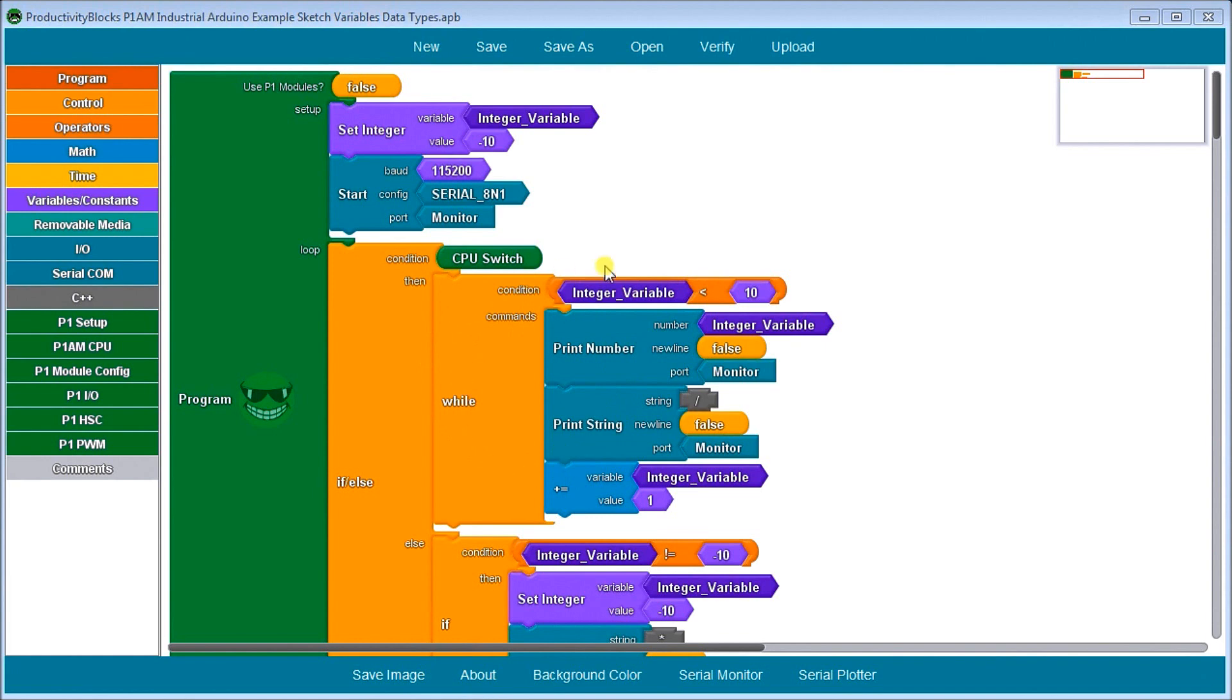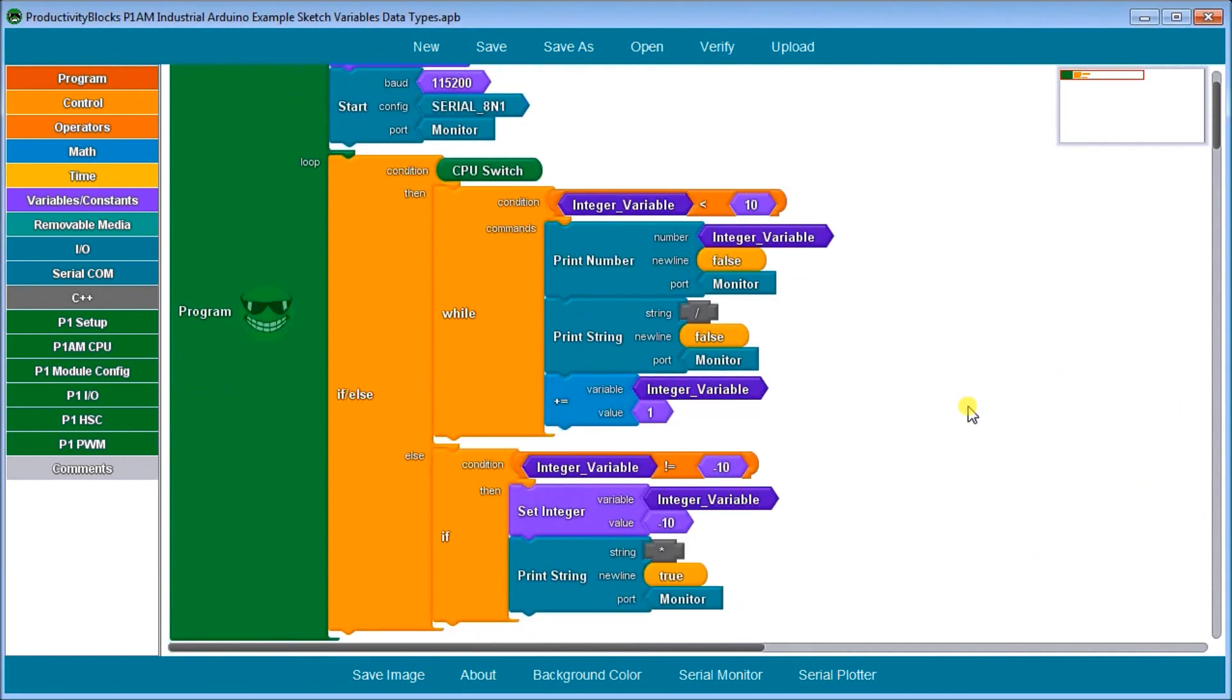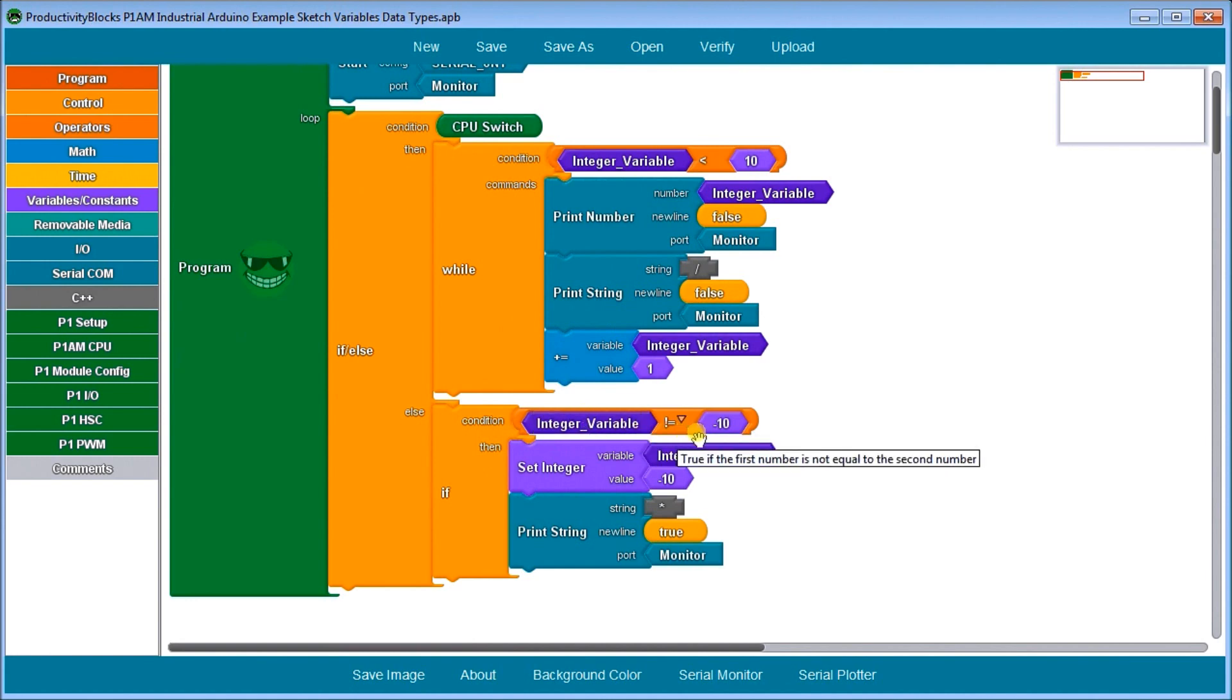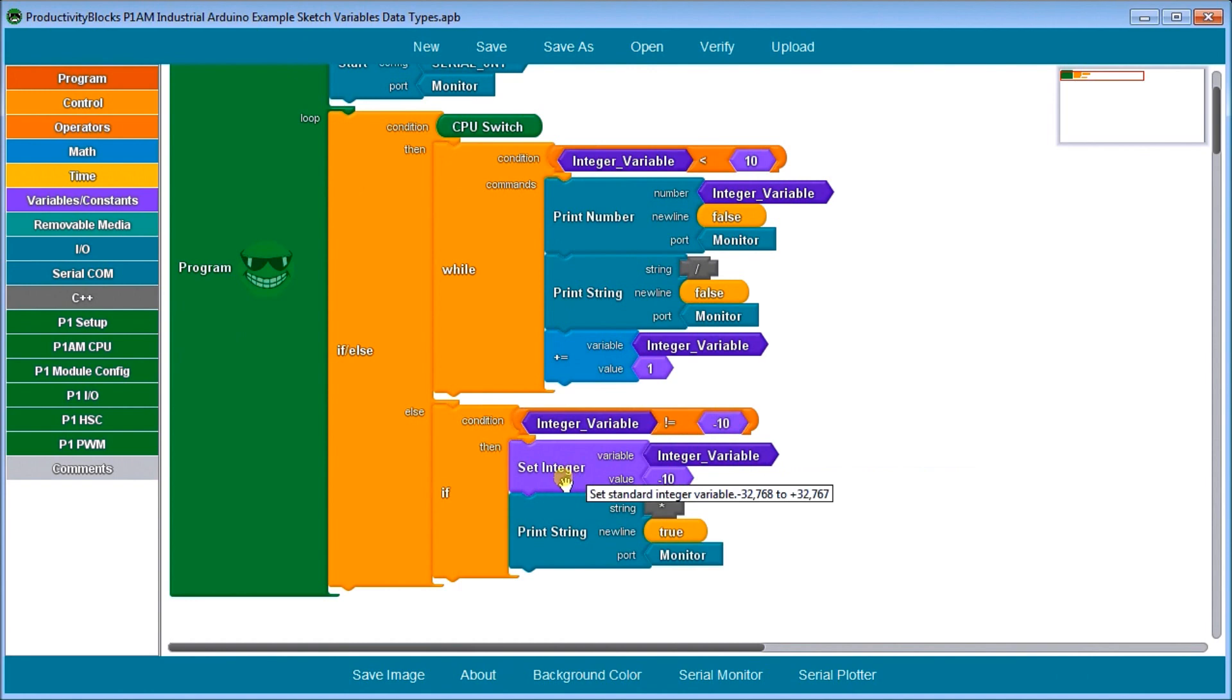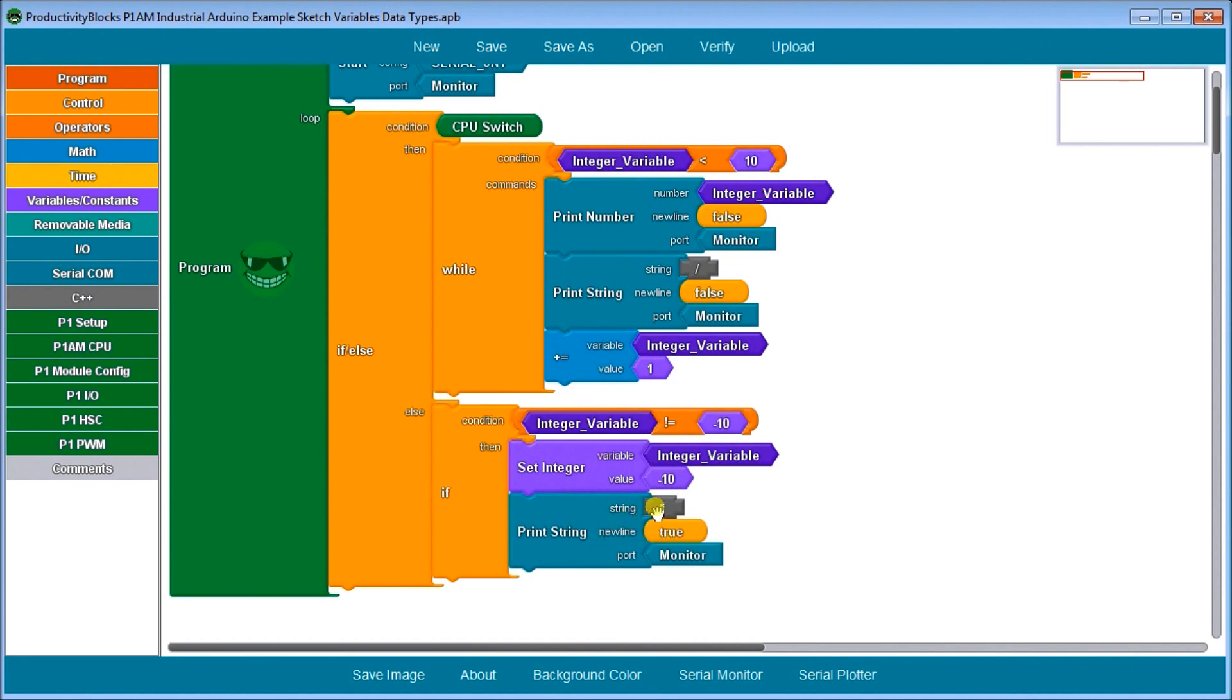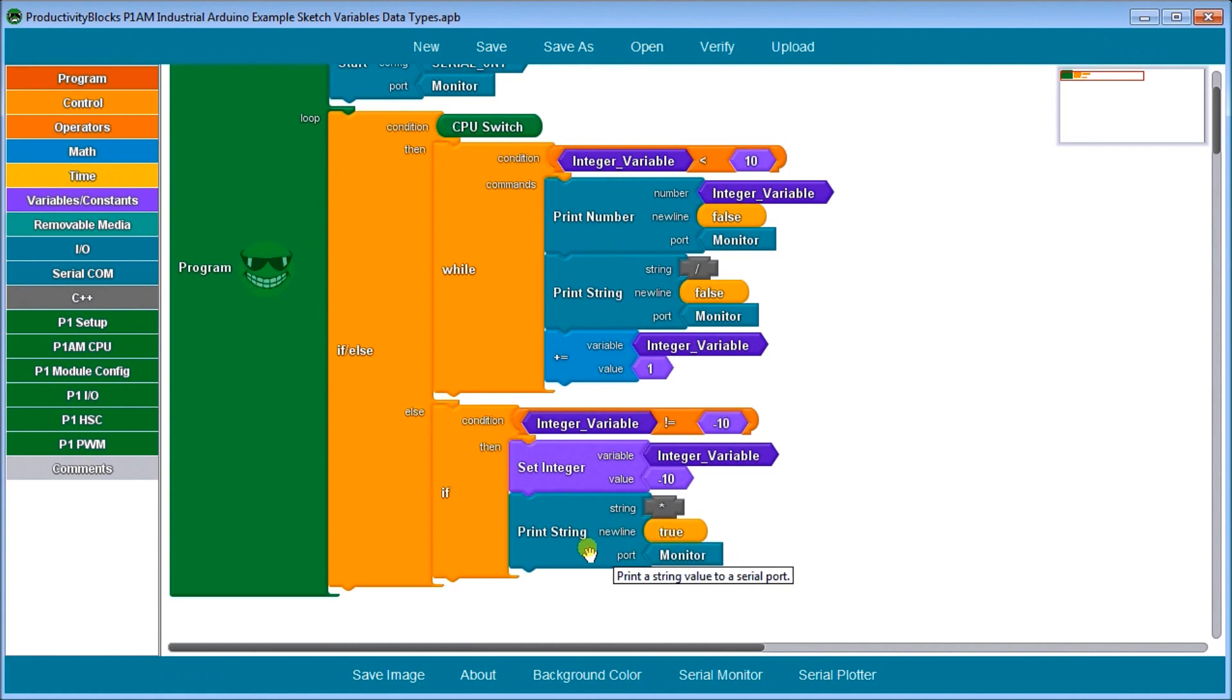Then once we hit 10, then we go to the else condition. And under the else condition, we'll take the value. And if it's not equal to minus 10, then we're going to set it to minus 10. And then we're going to put in the string an asterisk under our port, and we're going to start a new line. So that is our entire program.